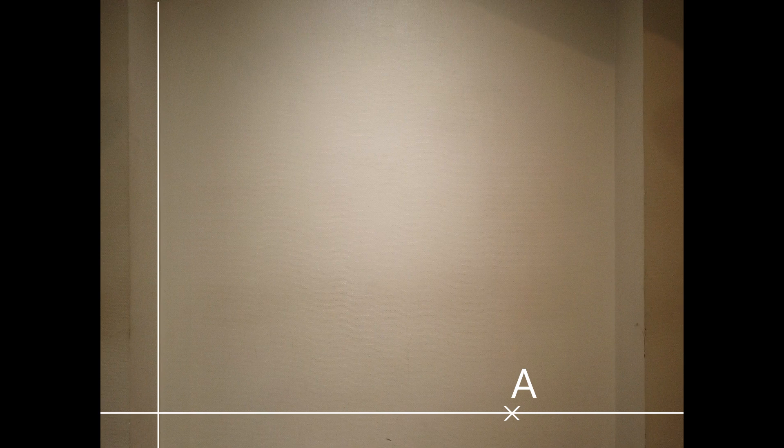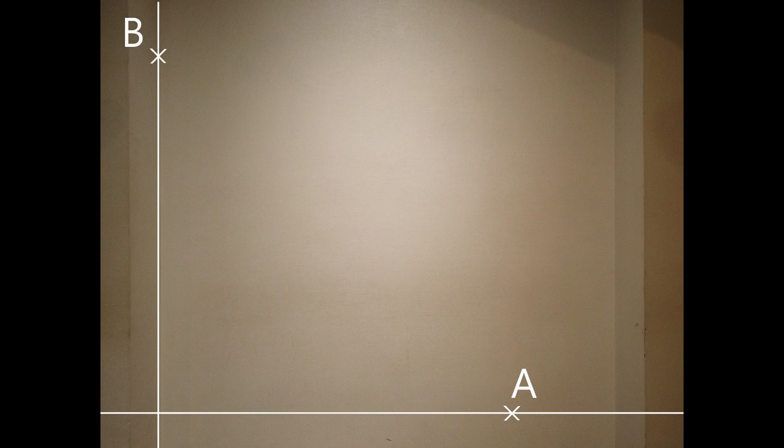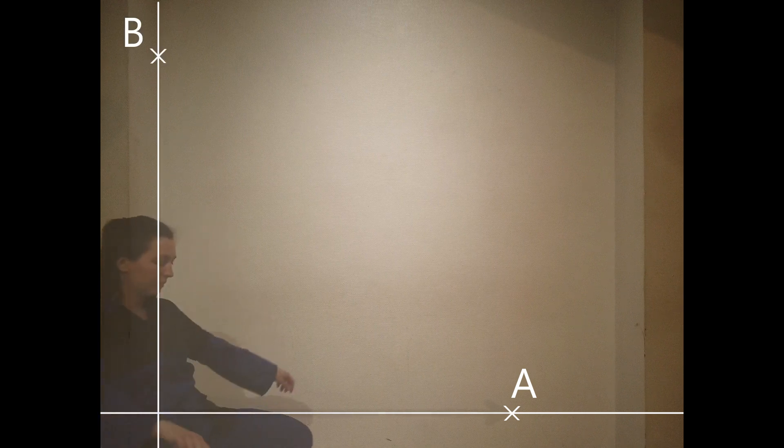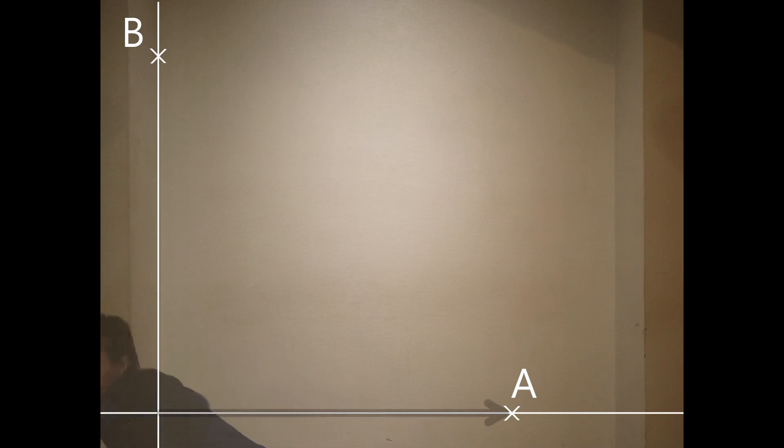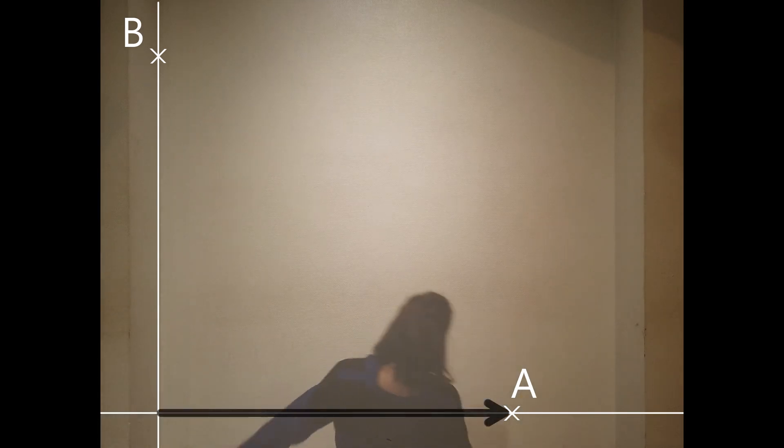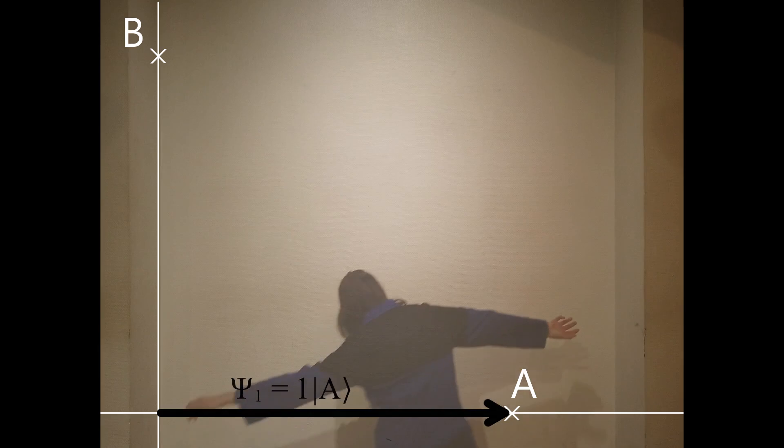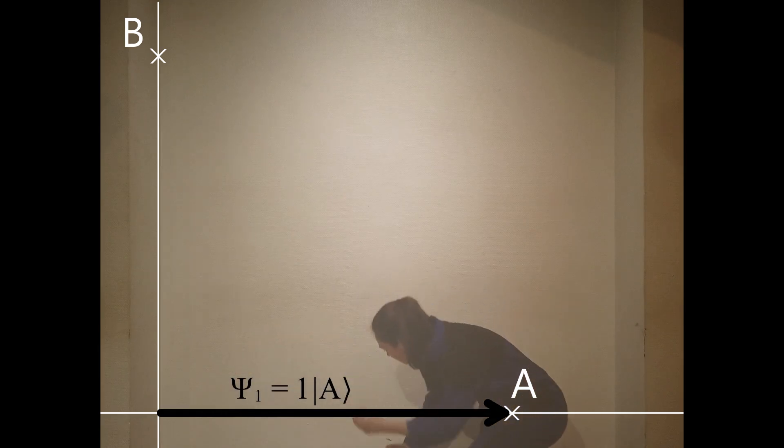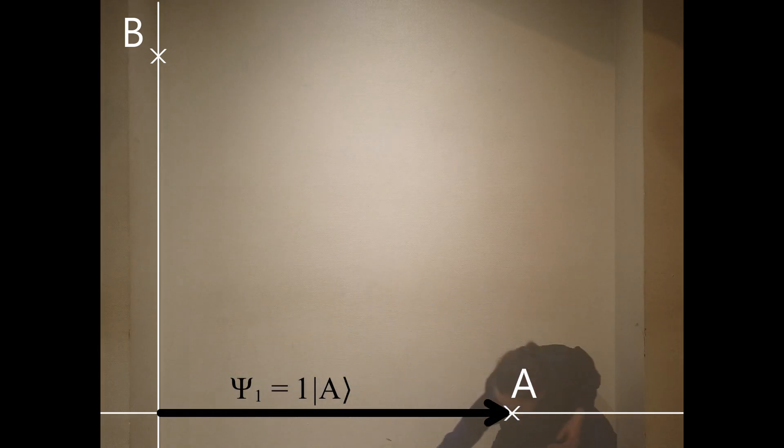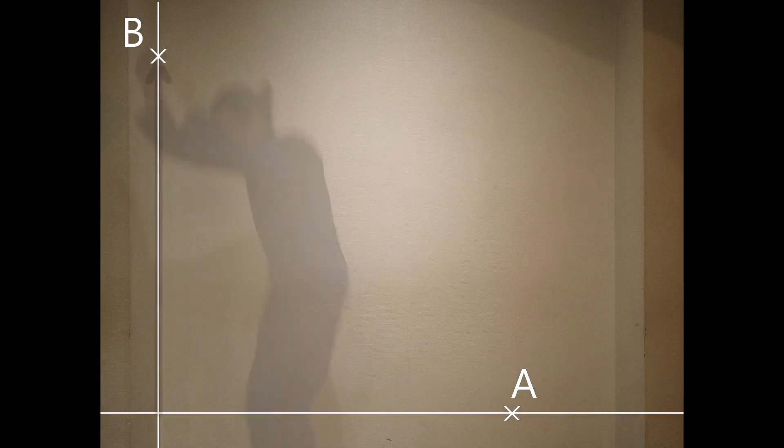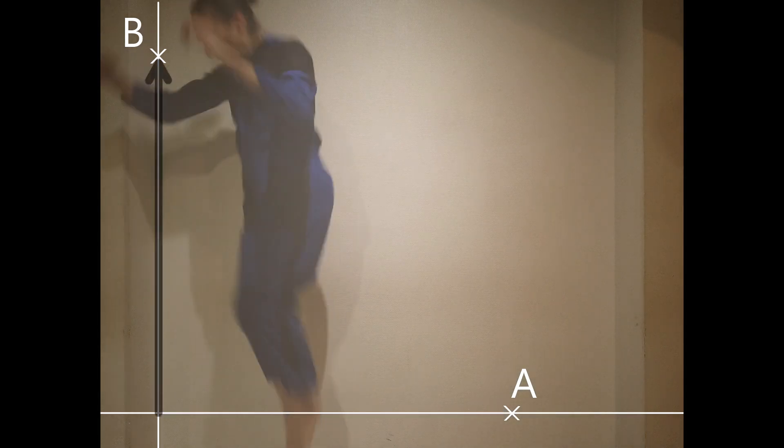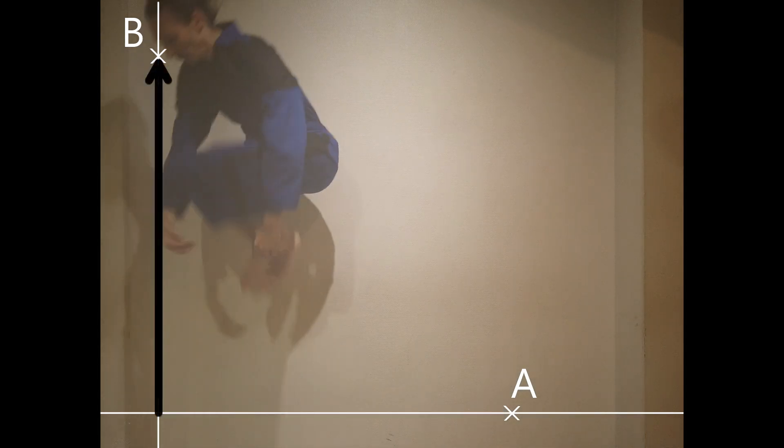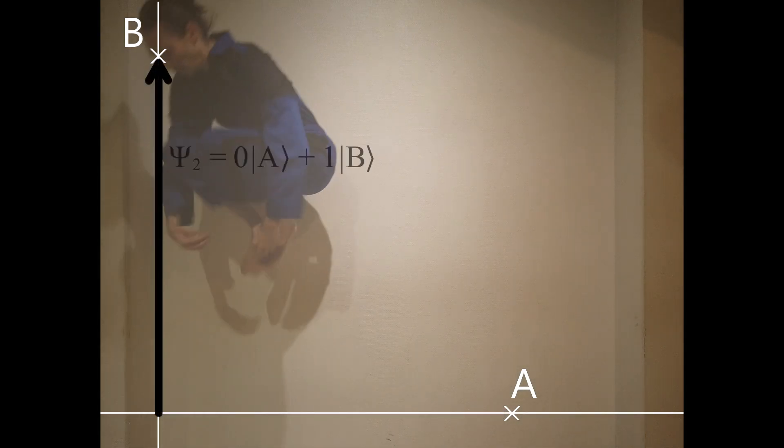In the second part, we have a particle that could be found at two positions, A or B. When it is at A, its position state is described by the vector ψ1, reflecting that the particle has a 100% chance of being in A and 0% of being in B. The vector ψ2 represents the opposite situation when the particle is at B.